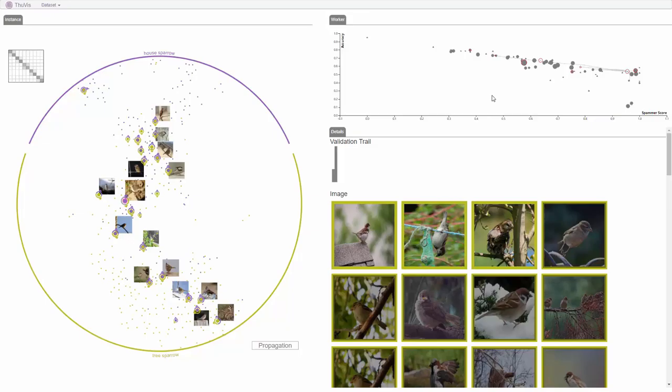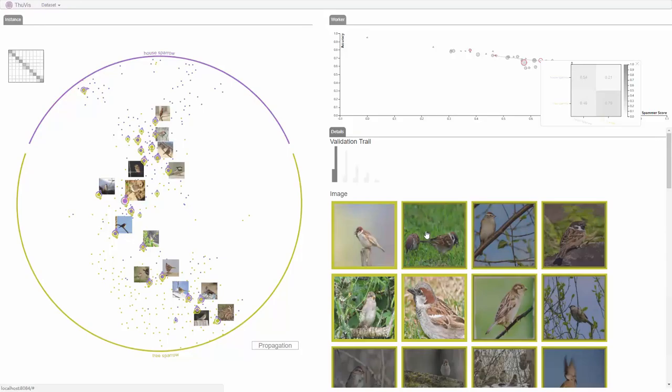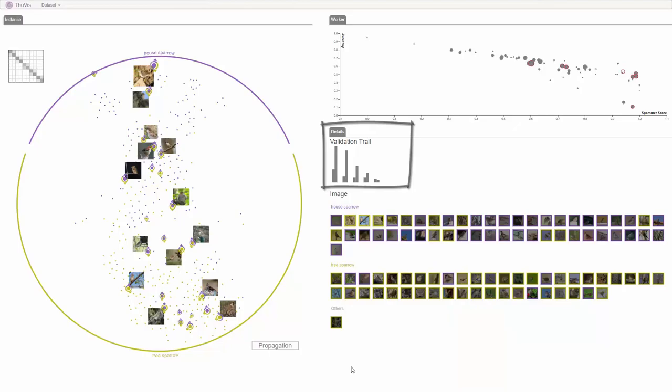The analyst notices Worker A's spammer score is still low, so he checks the uncertain instances recommended by the tool and also labeled by Worker A. The analyst refers to the validation trail and finds that the propagation becomes stable.